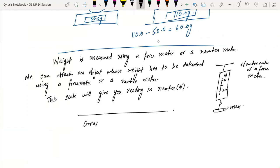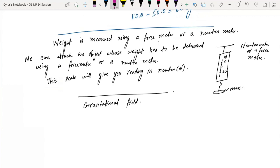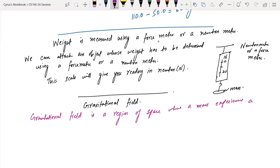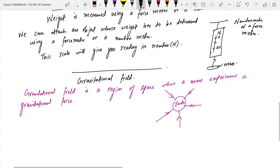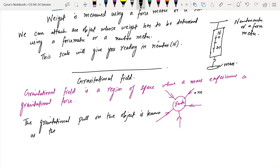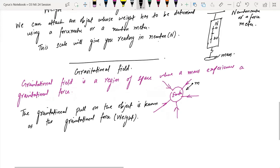The gravitational field is a region of space where a mass experiences a gravitational force. The gravitational pull on an object is known as the gravitational force, which we call the weight. This leads us to the concept of gravitational field strength.